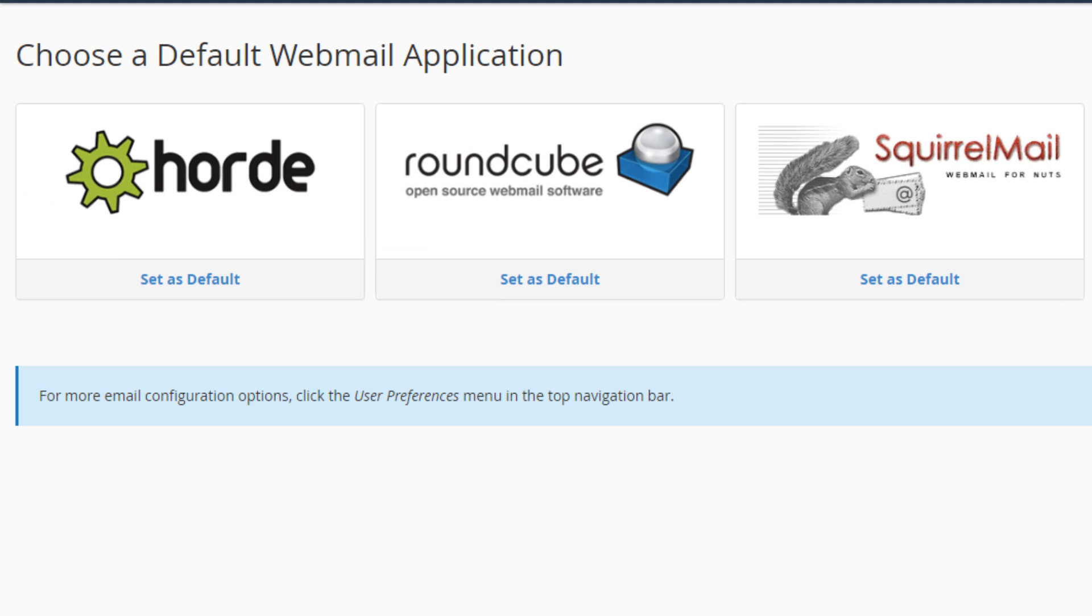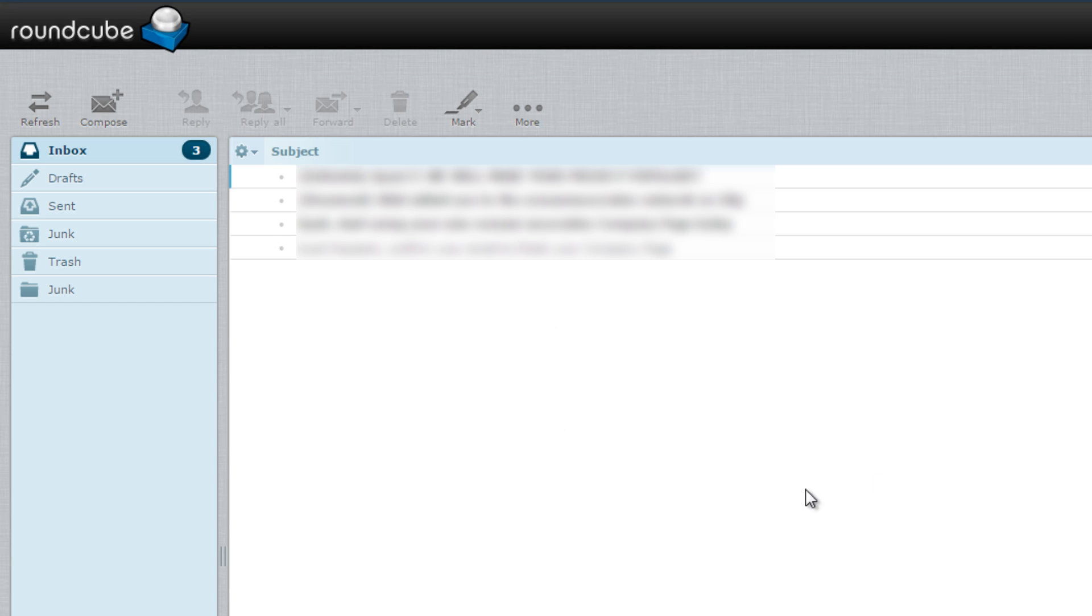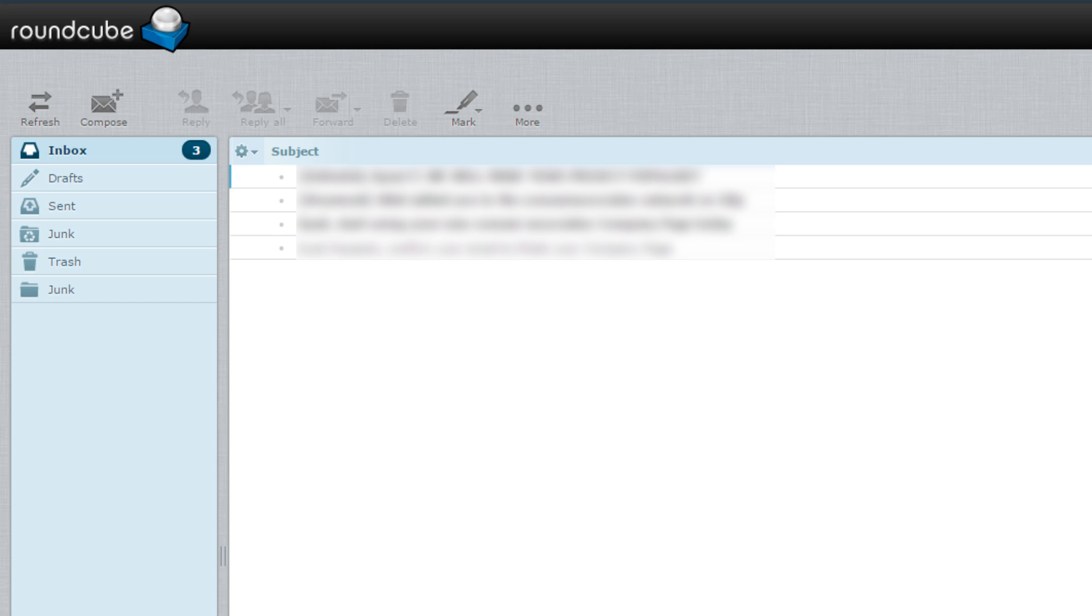Once you are logged in you might have to select one of the default webmail applications to see your webmails. So I may just simply select one of them. To me Roundcube looks very nice, so I usually use that.